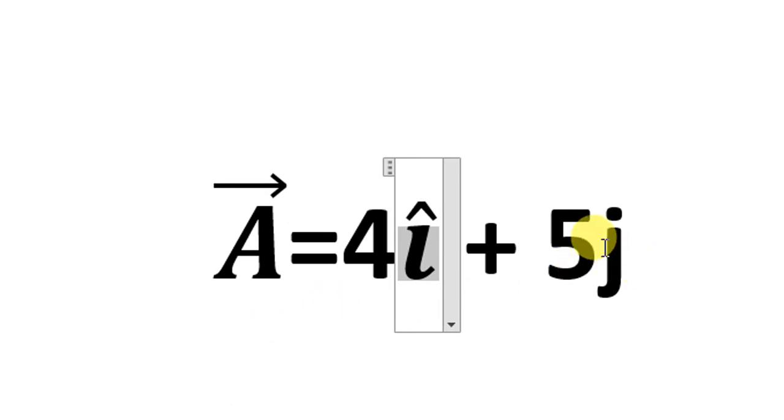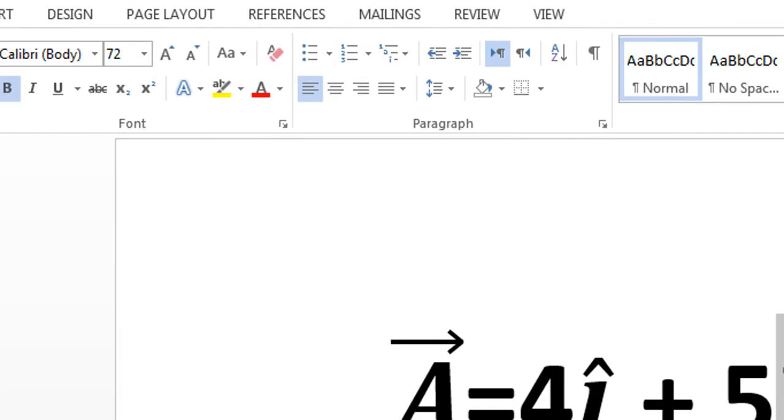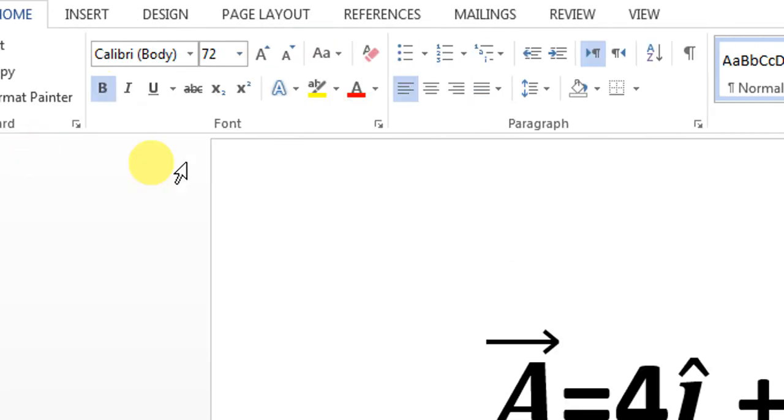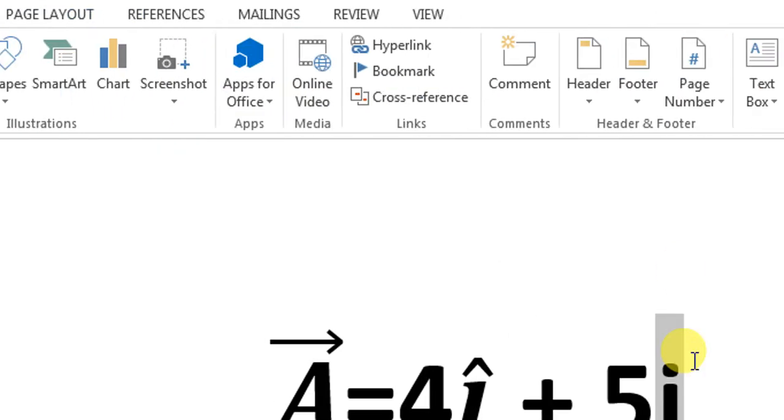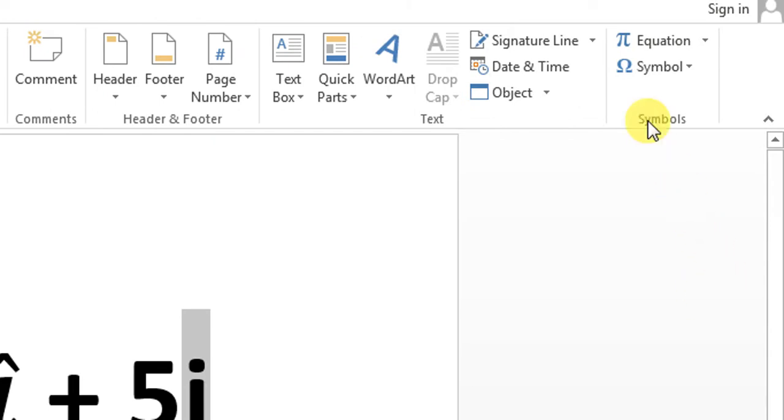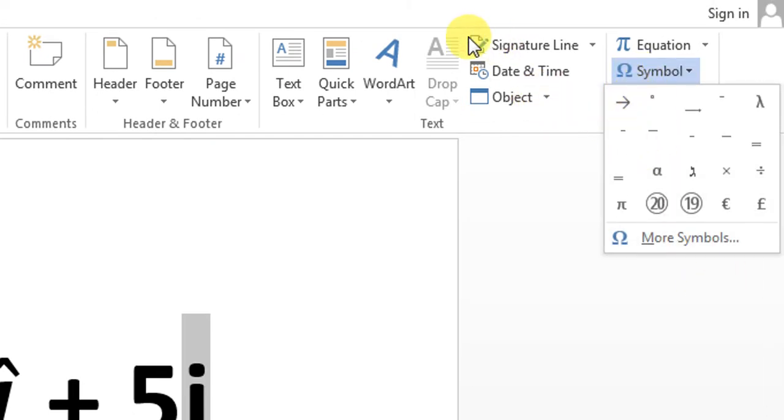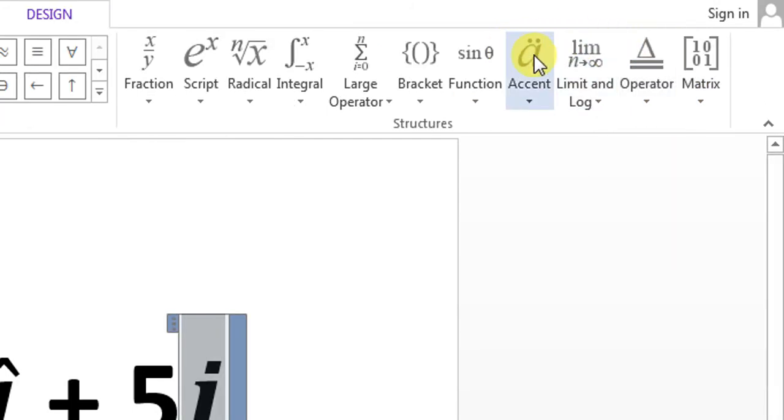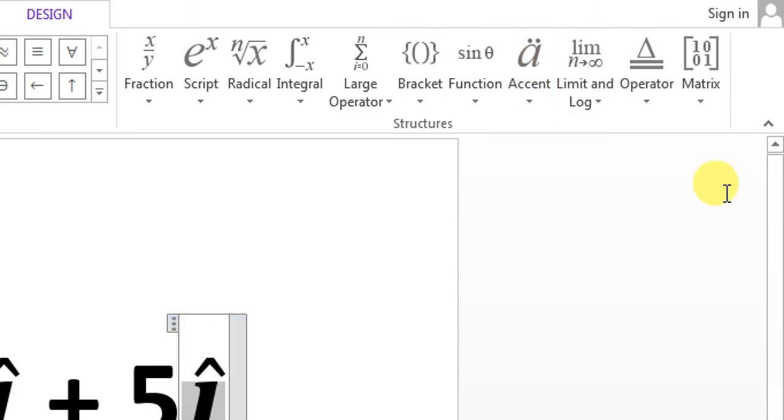I want to put a hat on 'j'. I will select 'j', Insert, and then—sorry—Equations, Accent, and then hat.